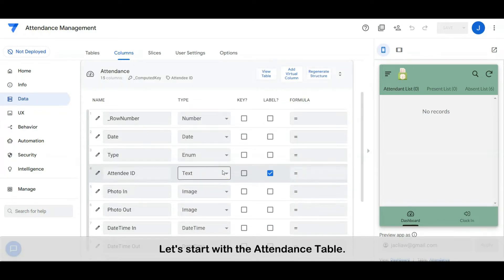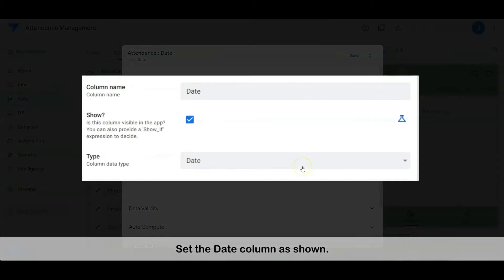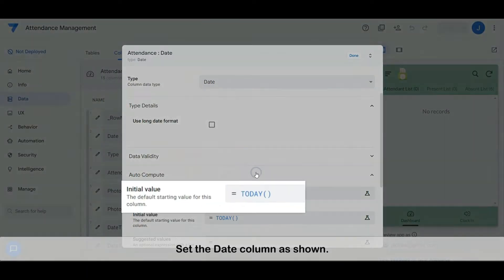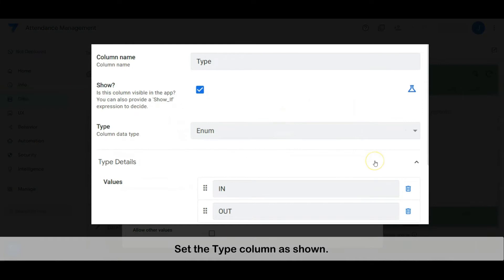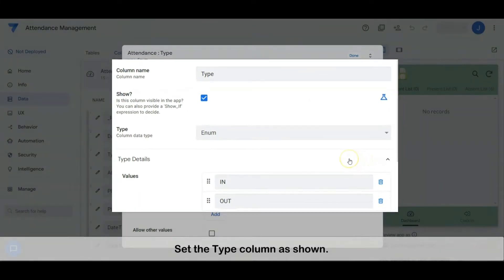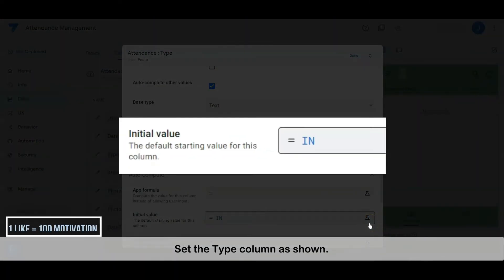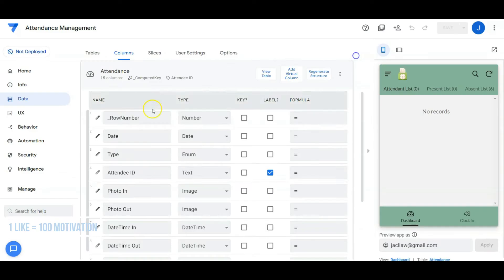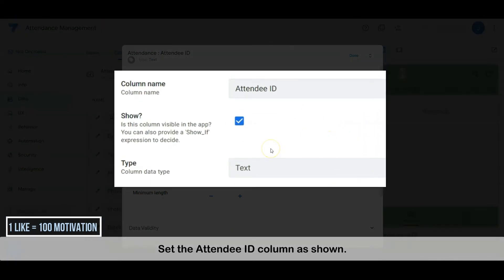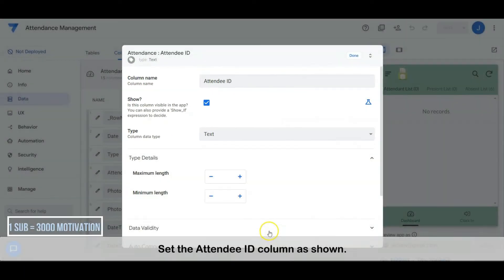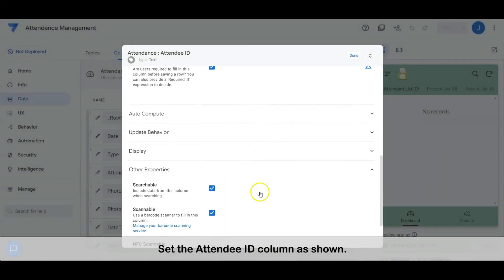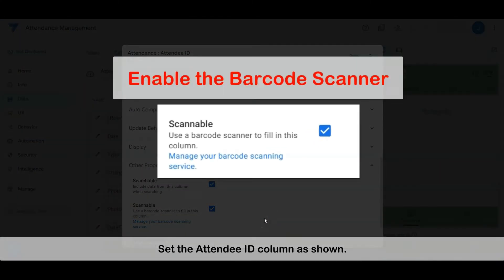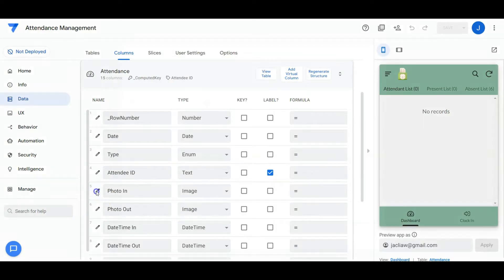Let's start with the attendance table. Set the date column as shown. Set the type column as shown. Set the attendee ID column as shown.